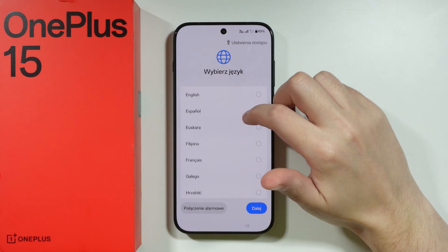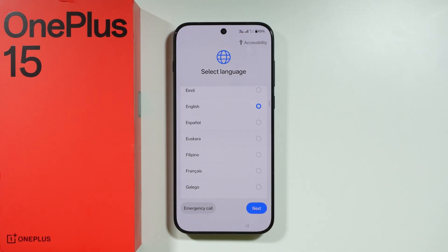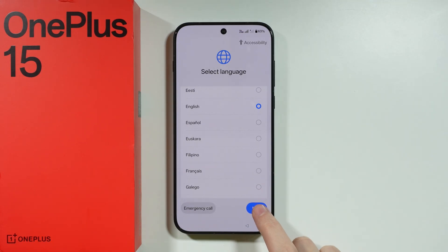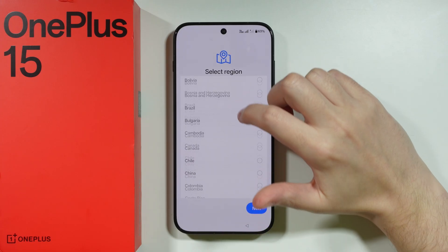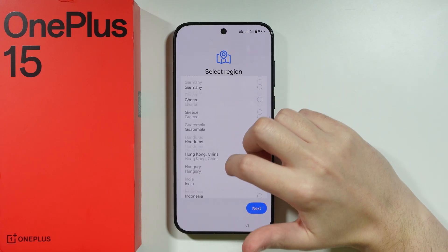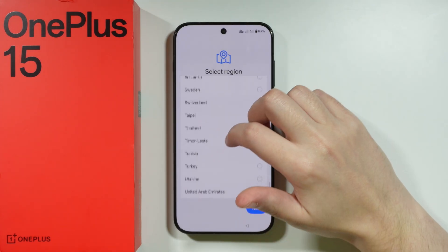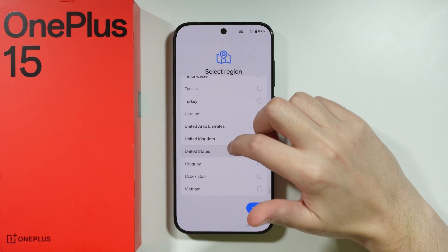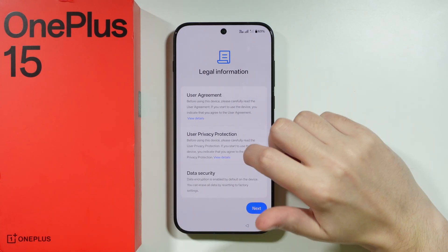First, we need to select the language that we want to use. In my case, I'm going to choose English, and let's go next. Then we can choose the region. I'm going to select United States, and let's go next.